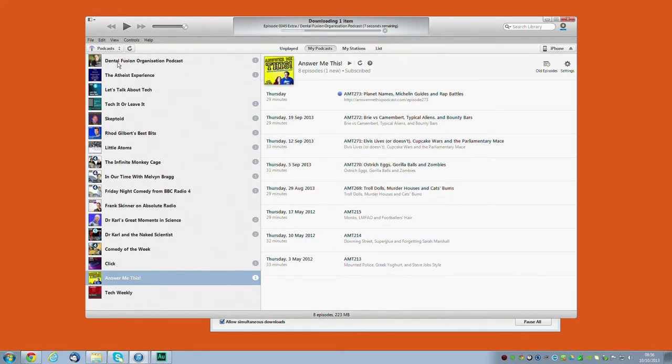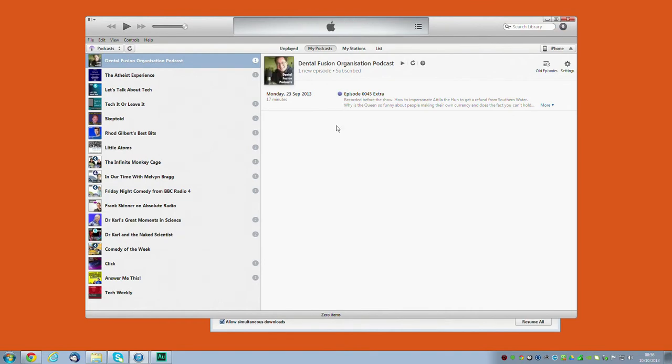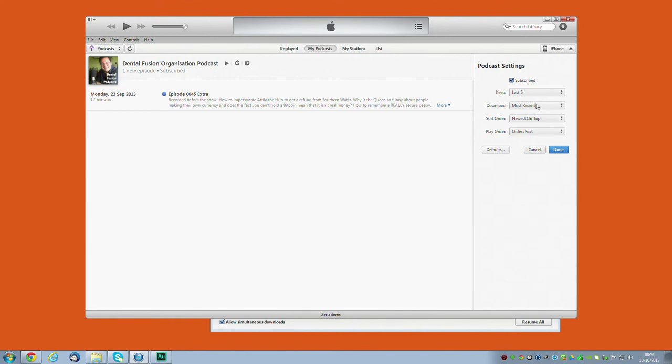You'll see the Dental Fusion Organisation podcast come up at the top of the list because I think it's the most recent, and it's already downloaded the most recent episode. So that's really as simple as it is to subscribe to a podcast. You can change that, you can ask it to download all of them or the most recent, whatever Steve Jobs will know what most recent means.